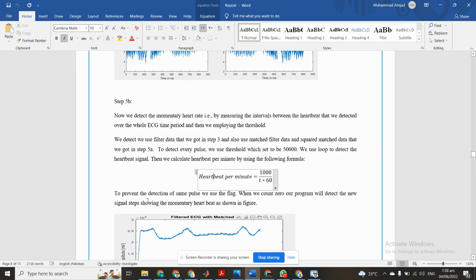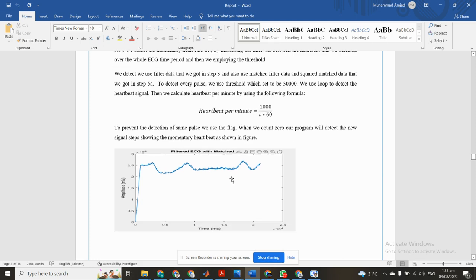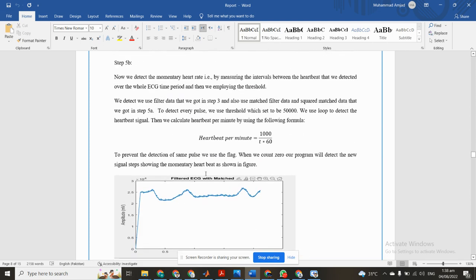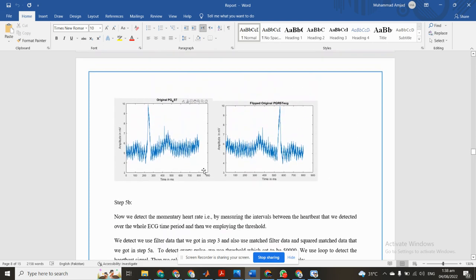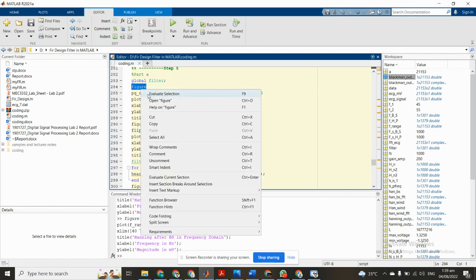To prevent detection of sample plus, we use a flag. When we count zero, our program will detect the new signal steps showing the momentary heart rate. Now we see the MATLAB programming to do this task. First of all, we set a global filter and create a figure.